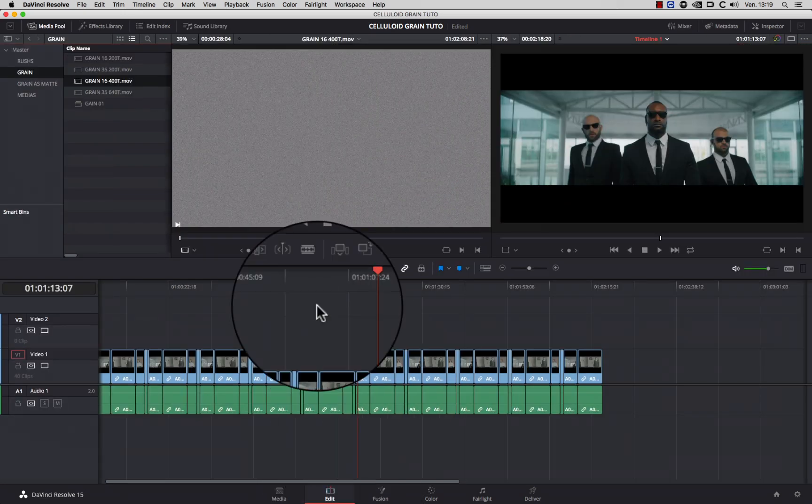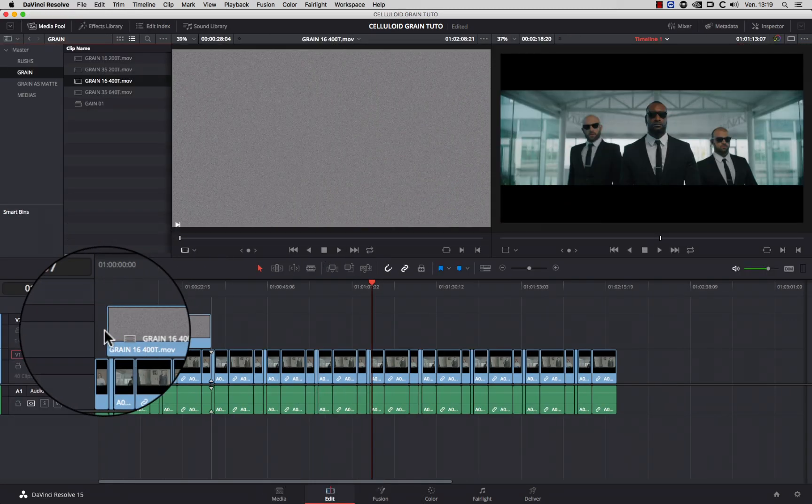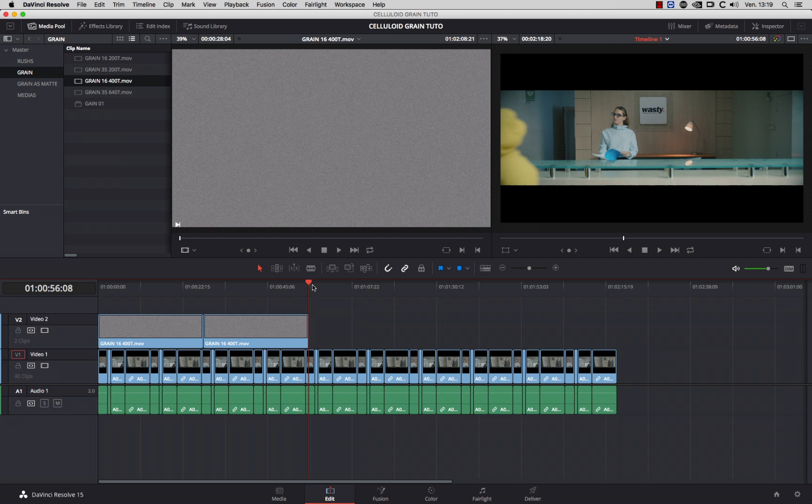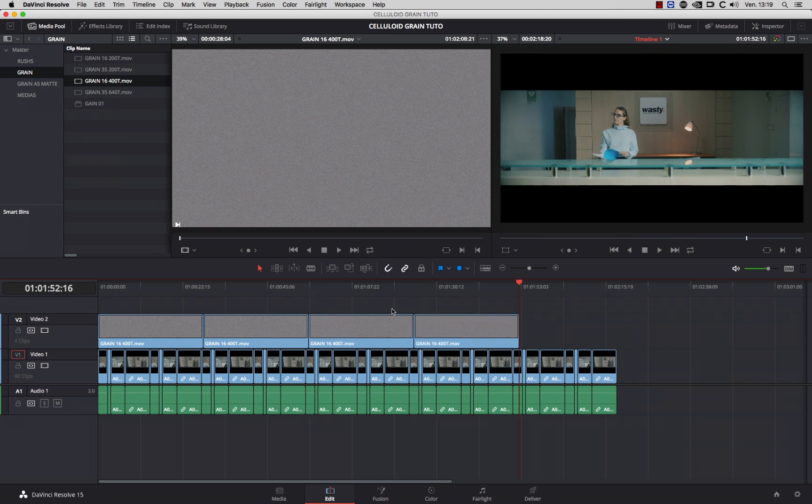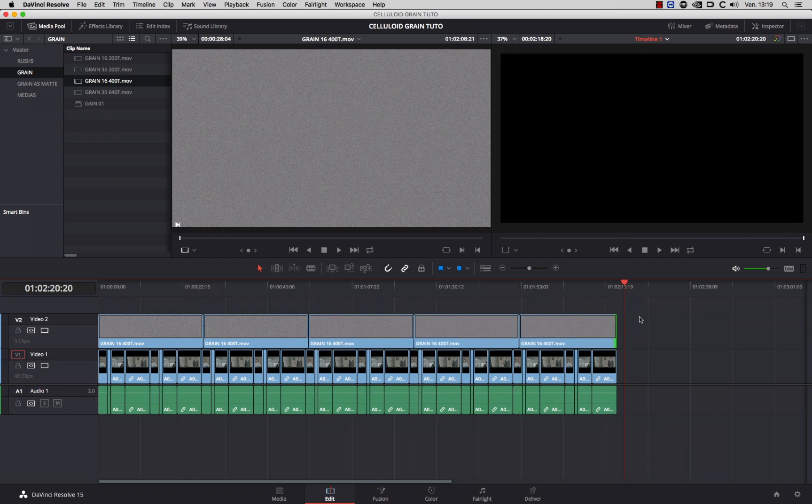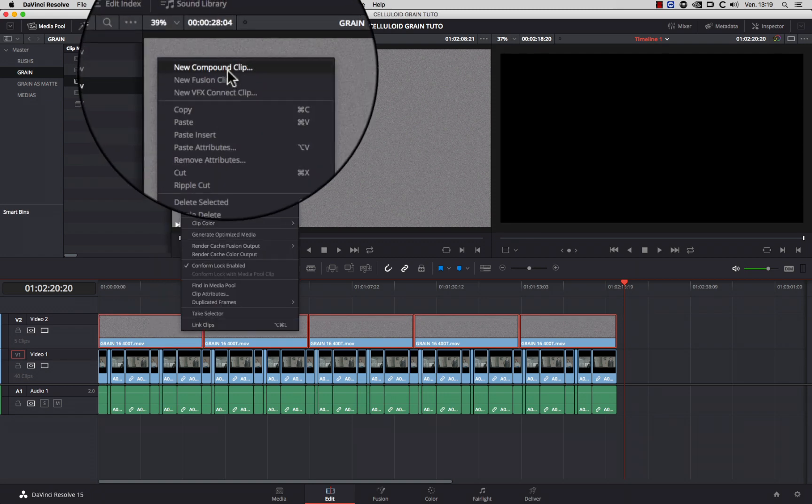Then, put the footage you want on a new track at the top. You can copy and paste the grain footage to cover the entire timeline. Then, select them and create a new compound clip.